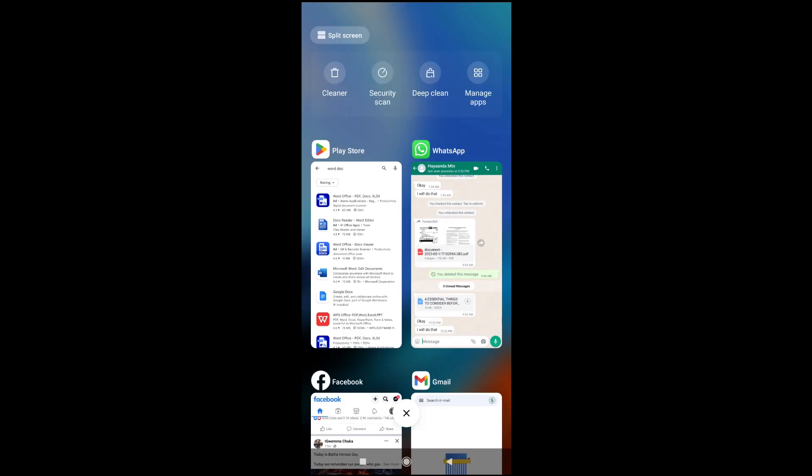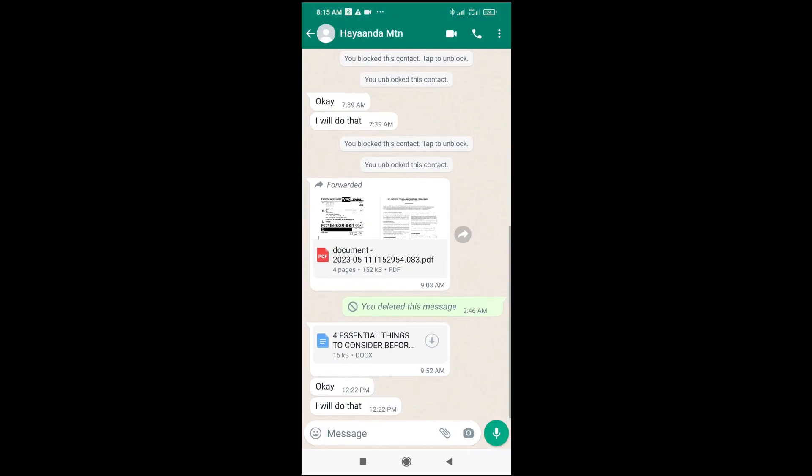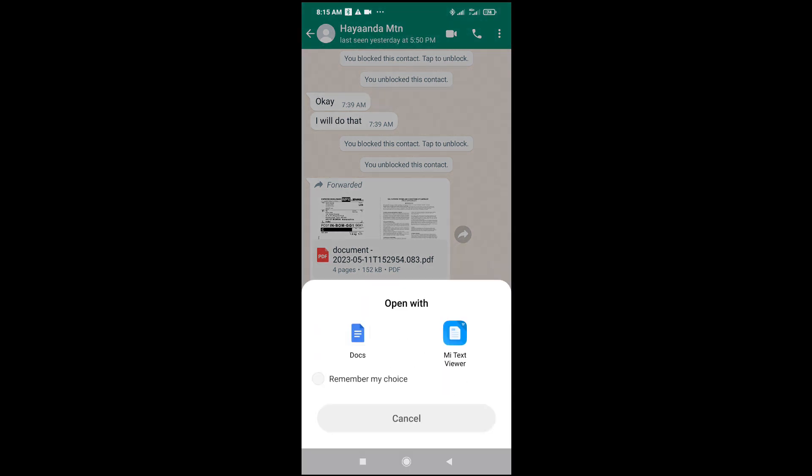I have Google Docs installed on my phone. When done with that, the next thing is to click on the document to download, then click on it to open.